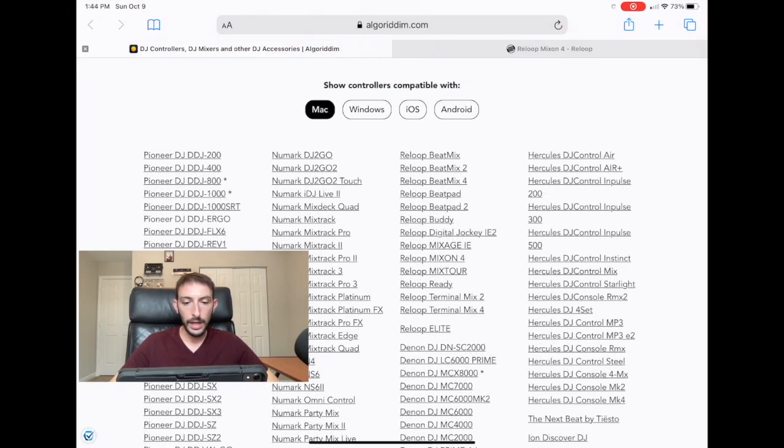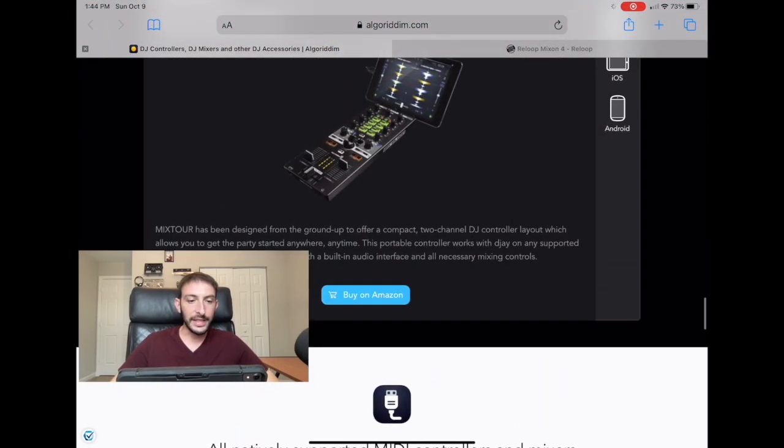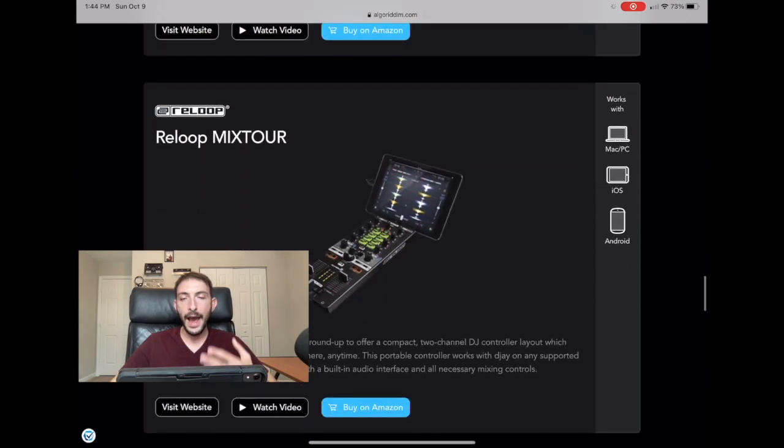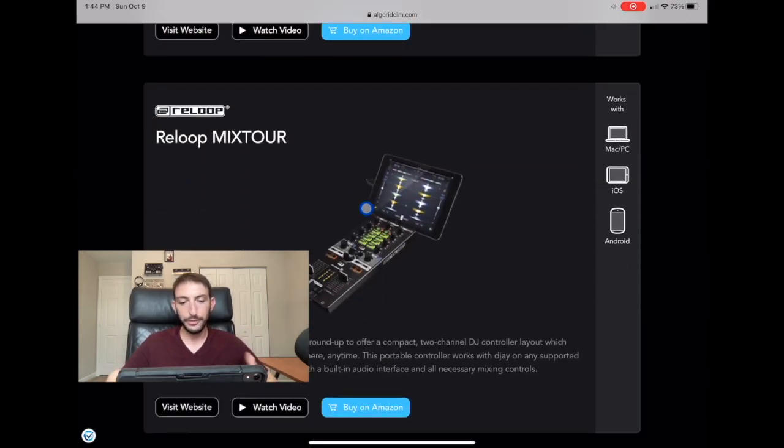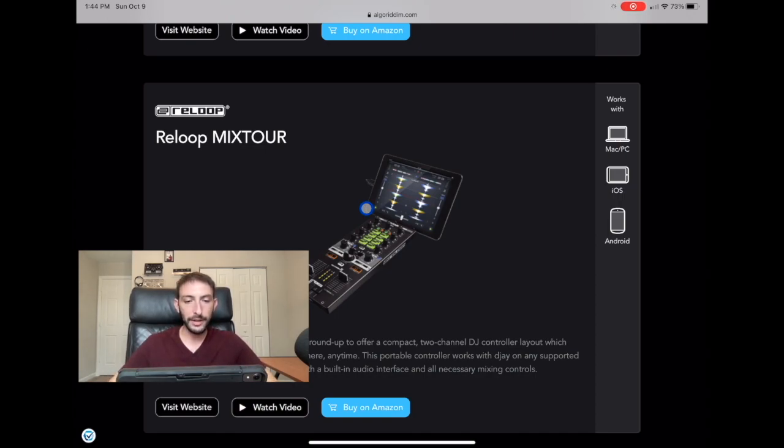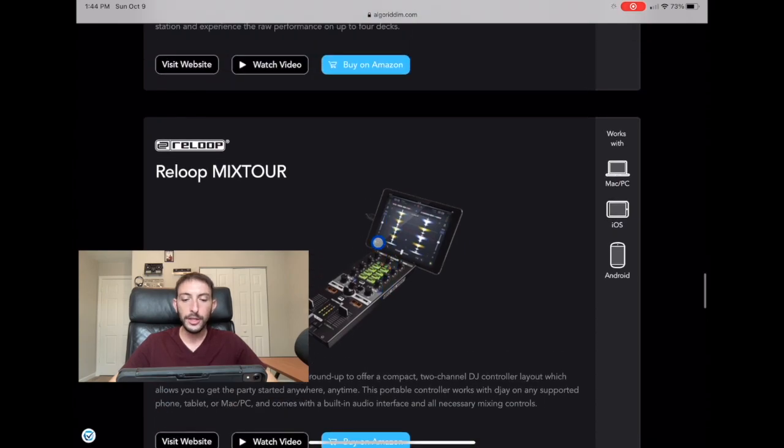So now this Reloop Mixon Tour, I would not recommend this one for anybody because there's no jog wheels. It's kind of confusing how to mix. I don't really understand who would want this controller. So I do not recommend that controller at all.